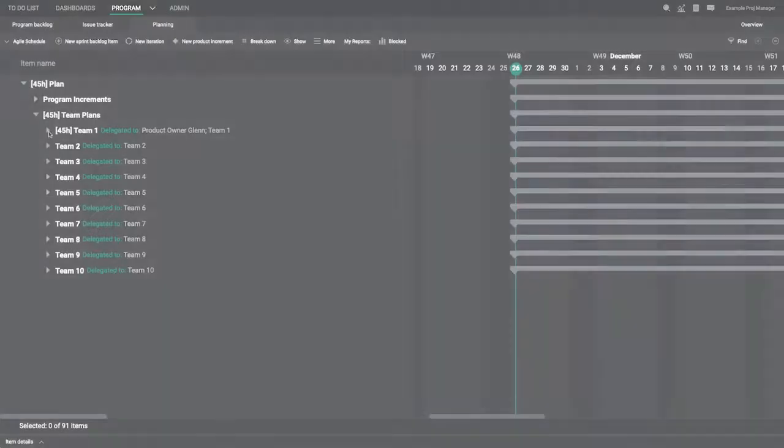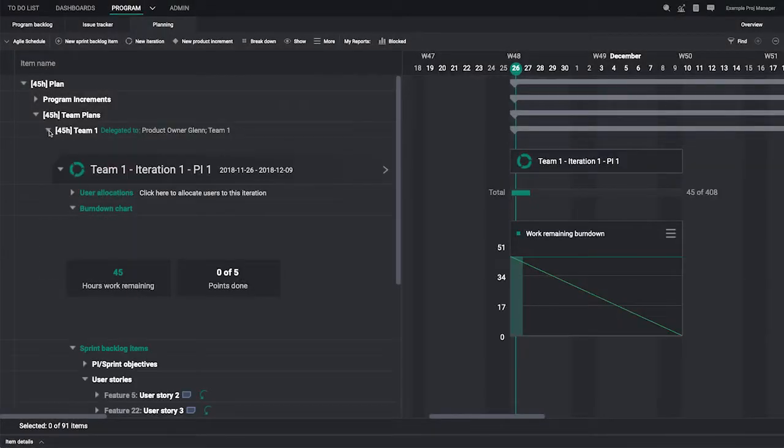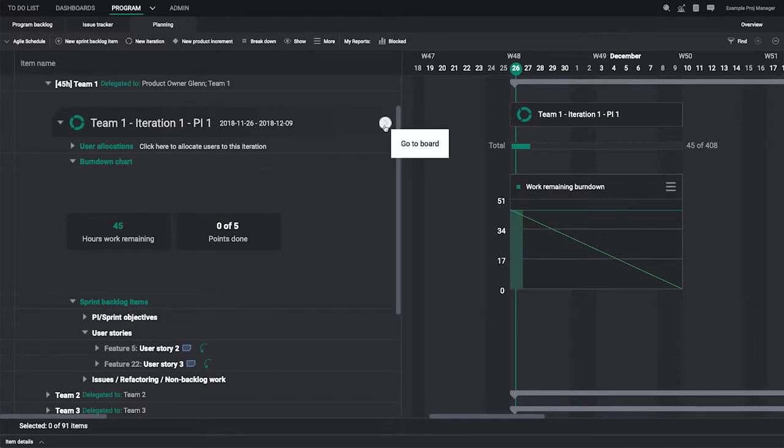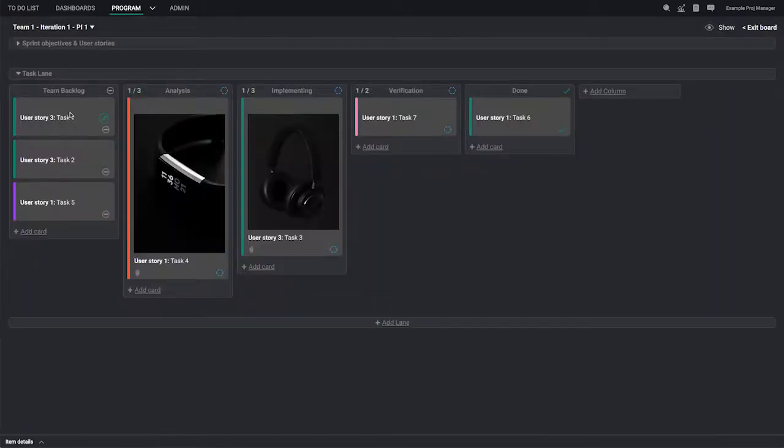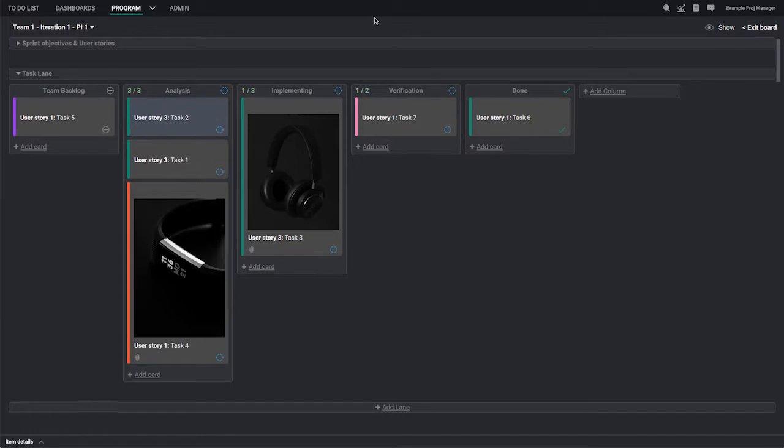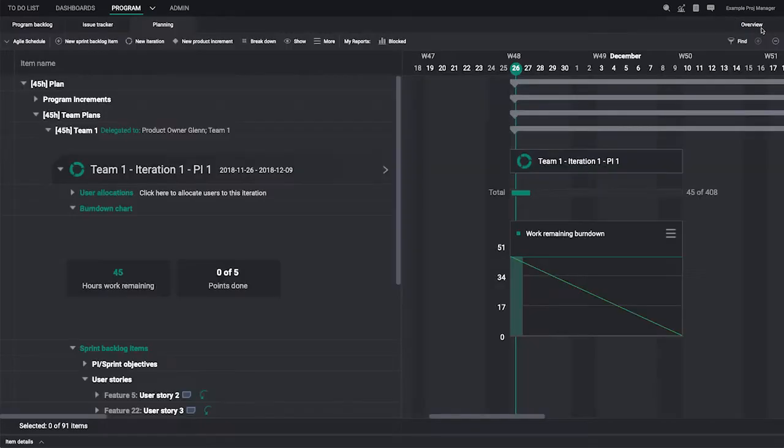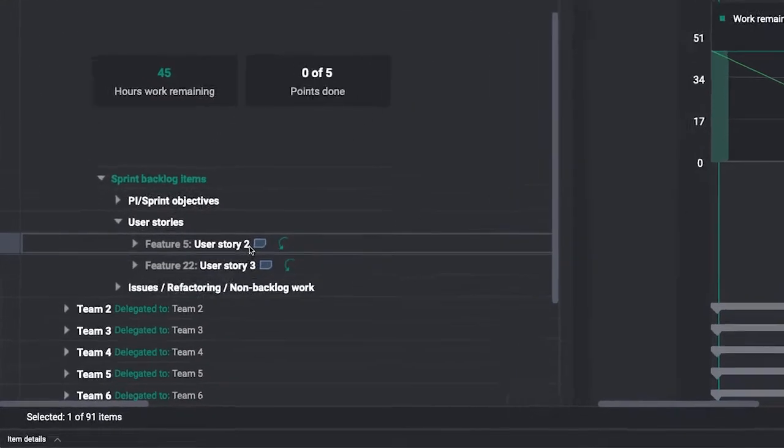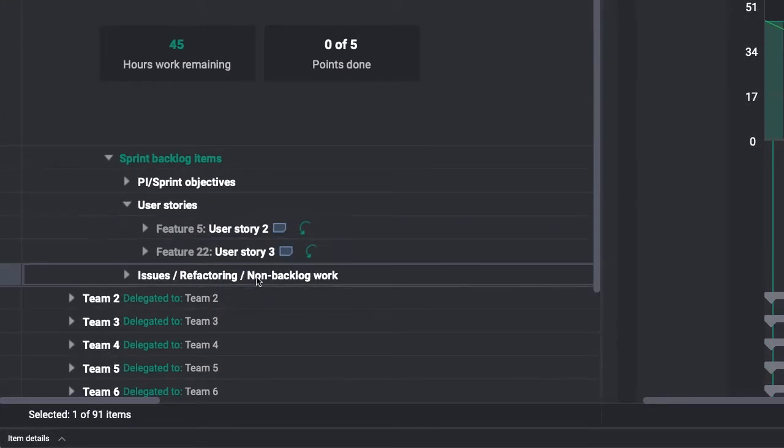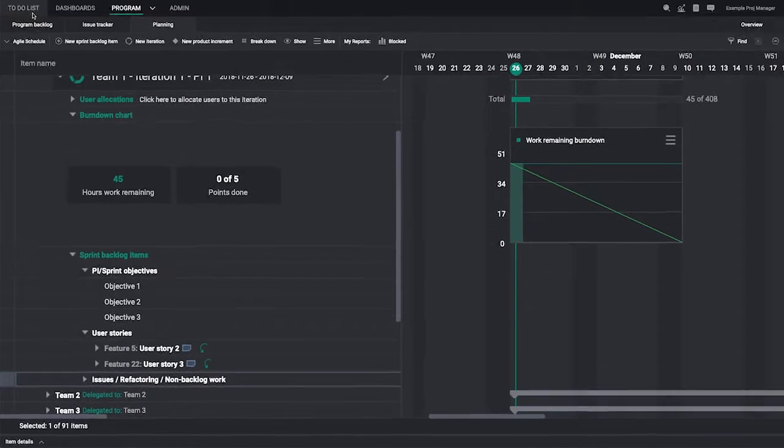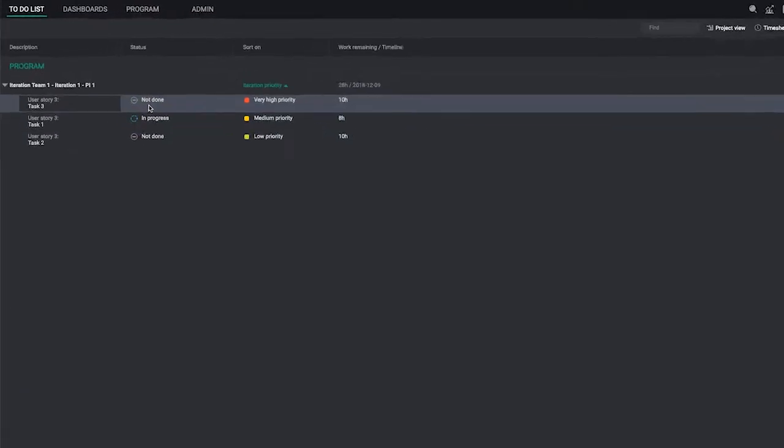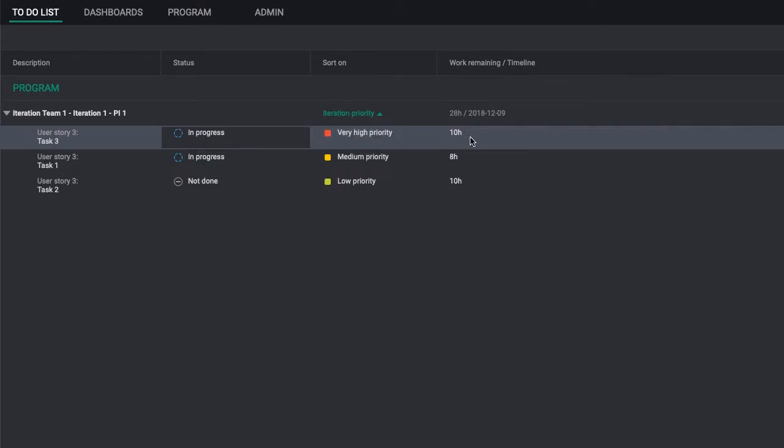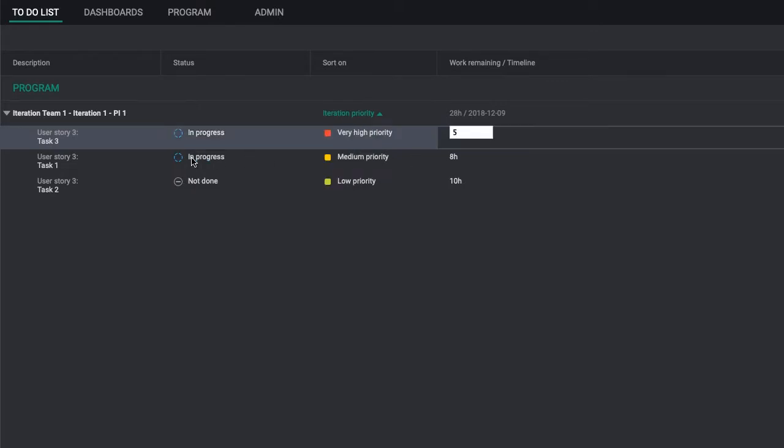With HanSoft, SAFe teams synchronize and deliver on cadence, all in one view. And they do it productively by working their own way. Some use scrum. Others use Kanban. Each team can break down their own sprint backlog in HanSoft to the level of detail they need. Team members use the to-do list, sorted by priority, to update progress on a daily basis.